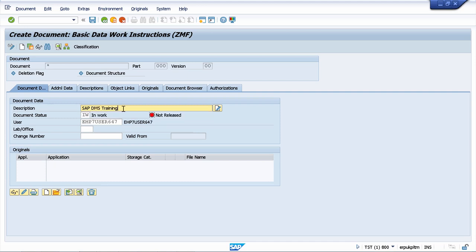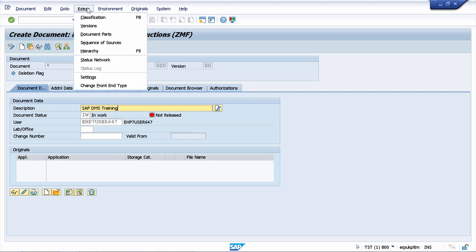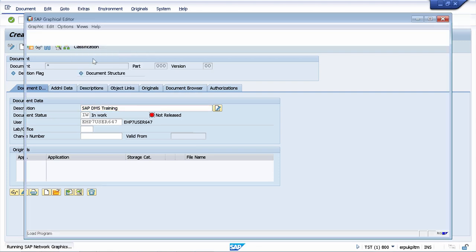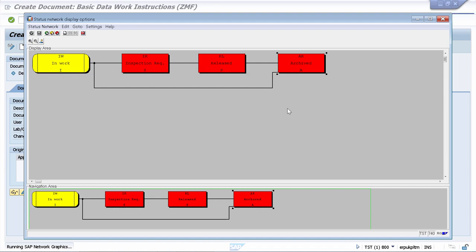You will also learn how to create and manage the document lifecycle, and once again this is created based on your customer's request. I can navigate to Extras, and I can show you how the status network looks like. These are the steps which define your customer's document lifecycle. You have different statuses, you can have In Work, Inspection Required, Released, Archived, and so on. The real advantage here is that once you will learn how to customize this process based on this request, you will know how to customize any other processes, because you will have the fundamental knowledge of doing this.